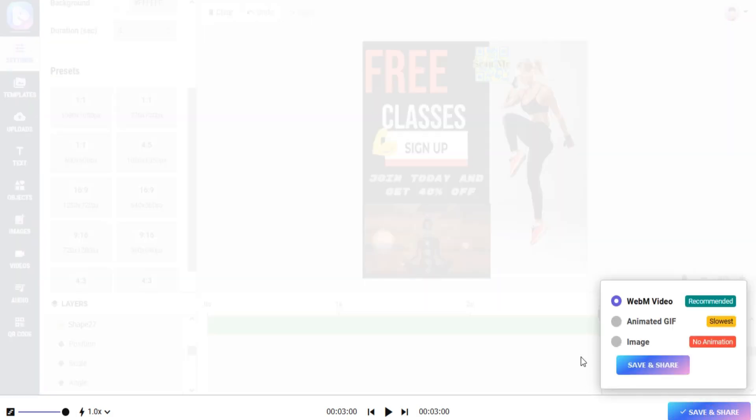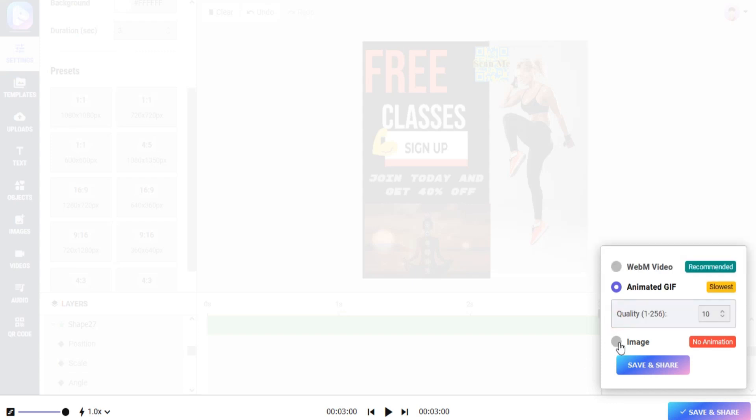You can save your video in your desired format. You can save your video in video format, GIF, or image.